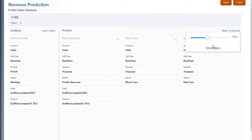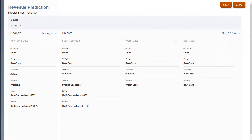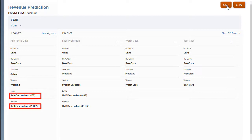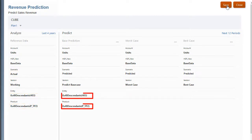For a target slice, I can only change member selections if there is a single member selected in the Analyze area. Multiple member selections are common to both the source and target.